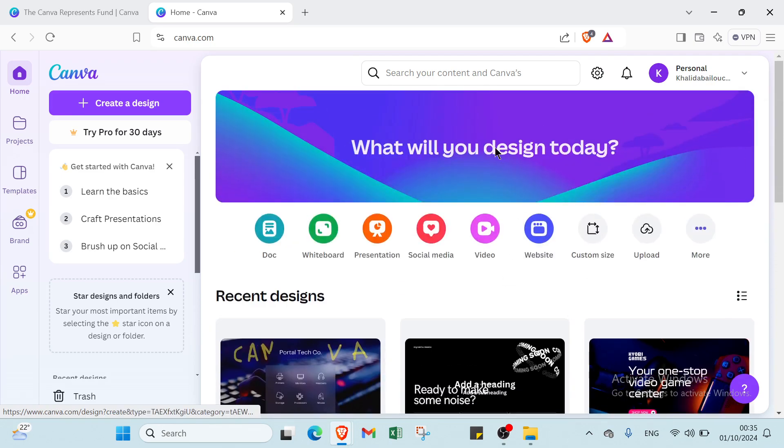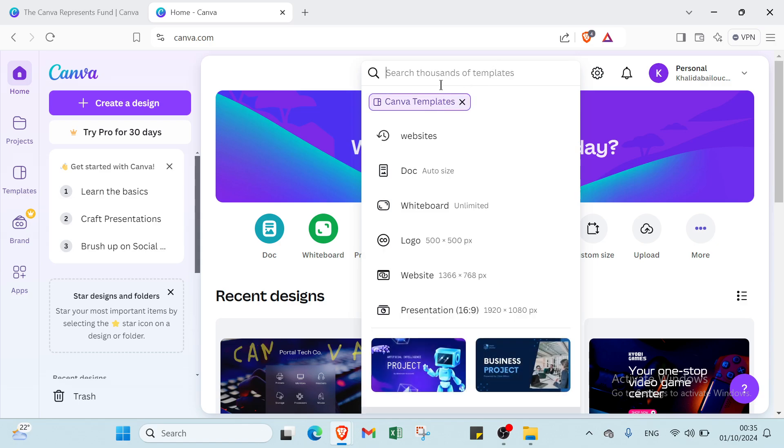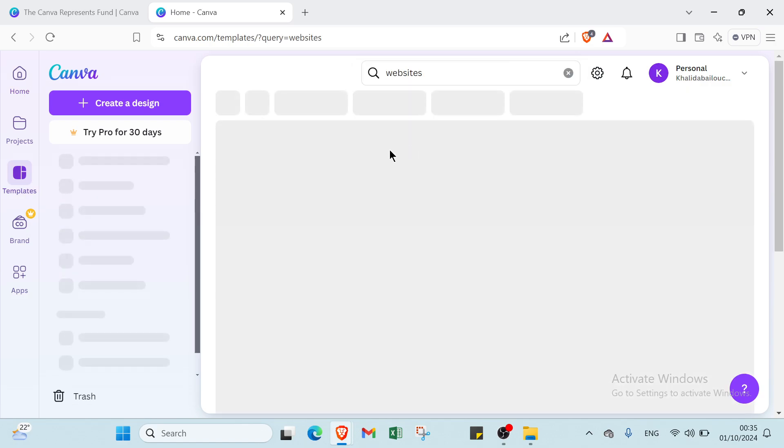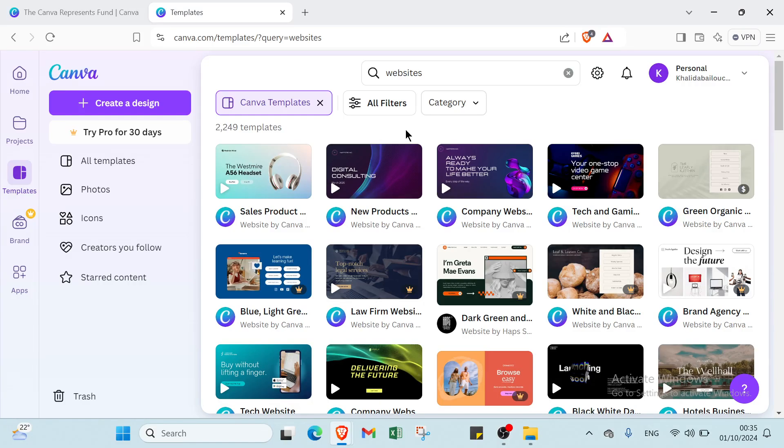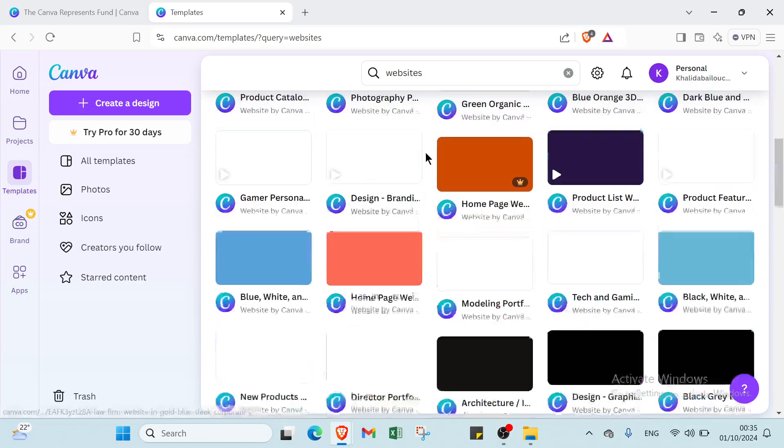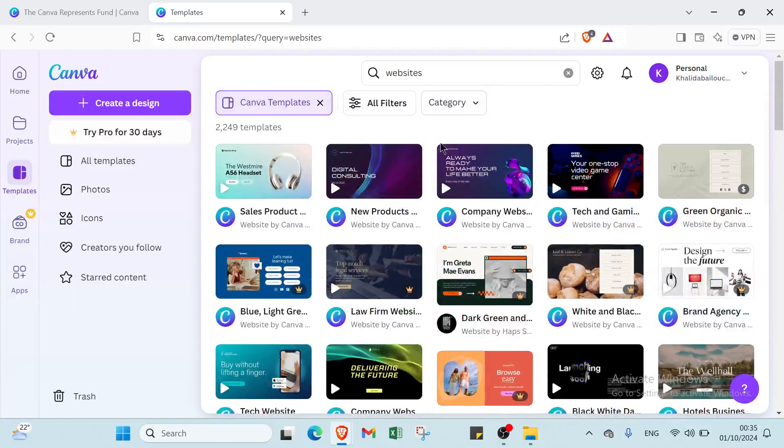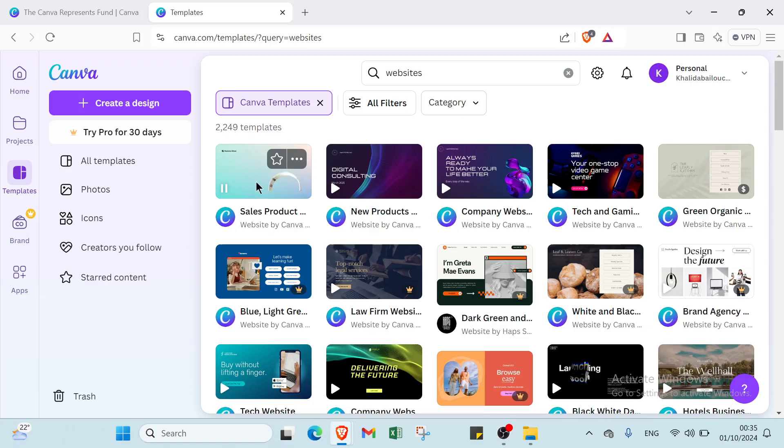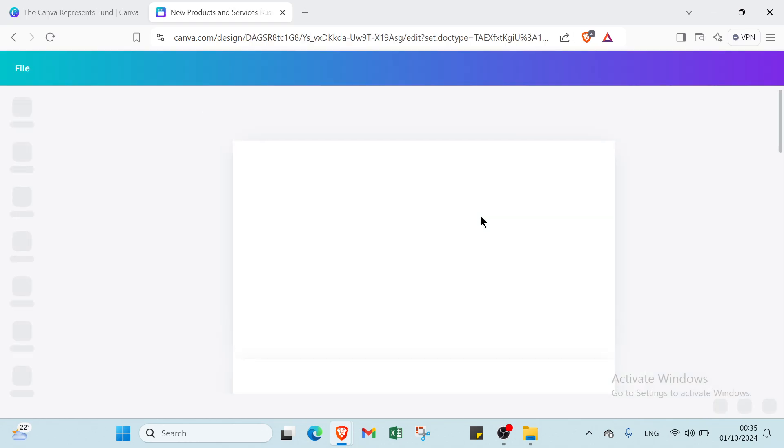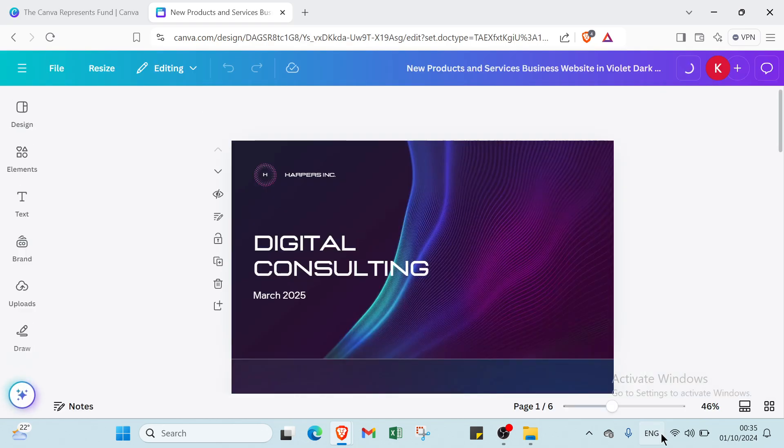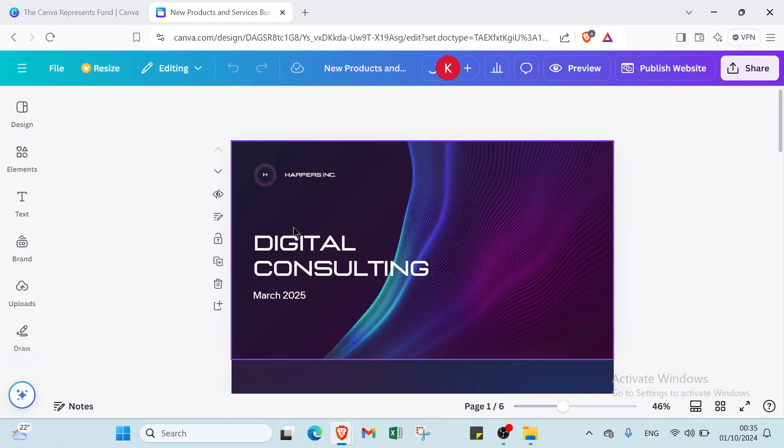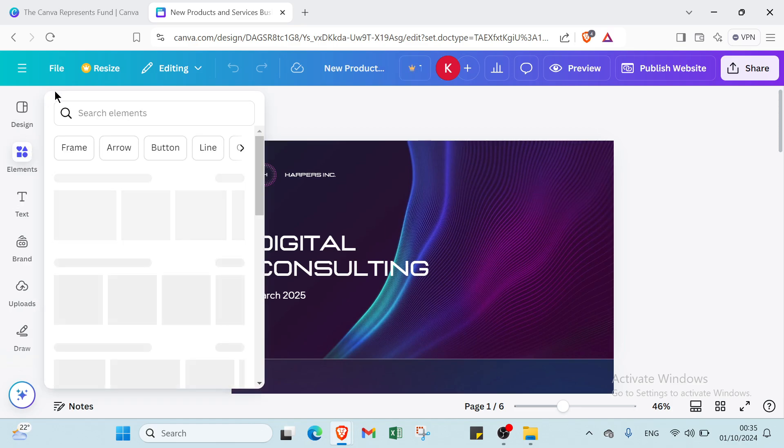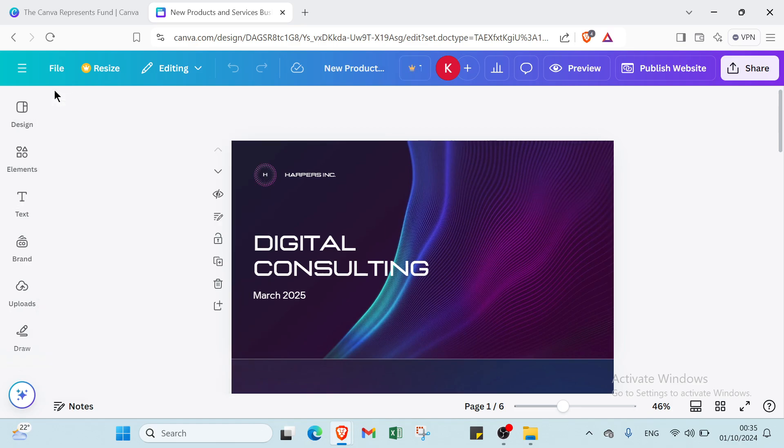Here we have search your content at Canva. I will click over Canva templates then I will click over websites. Once you do that you will find this website. You choose the one you want, for example I will choose this one and then I will click over customize this template. Here we have digital consulting. Here we have the home page.